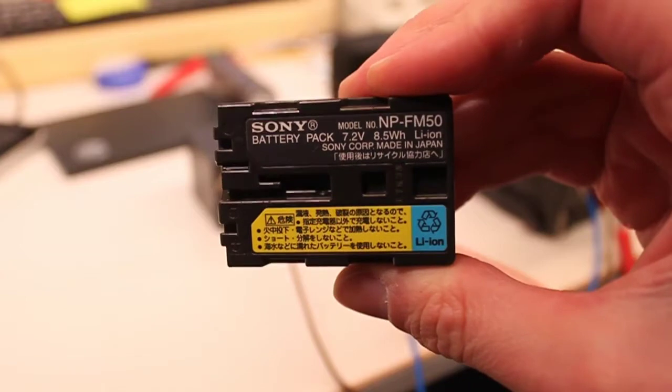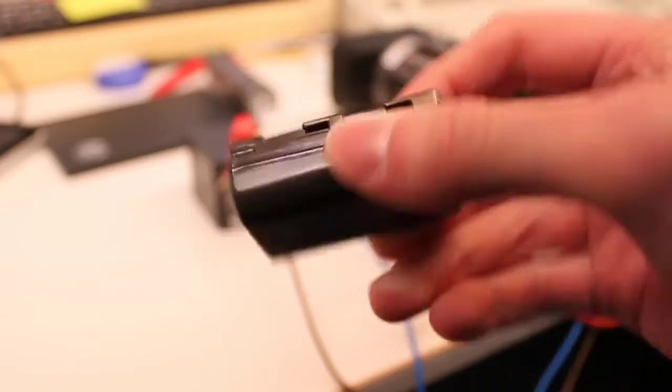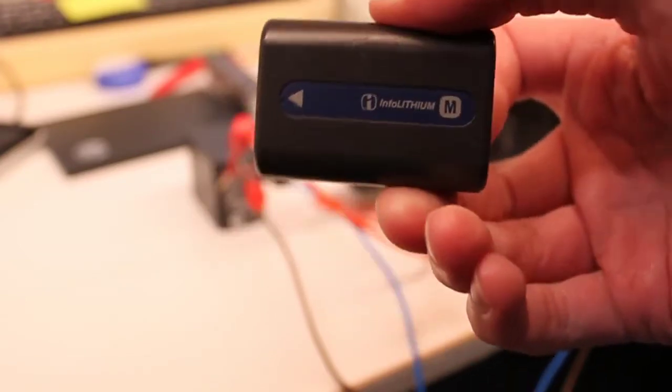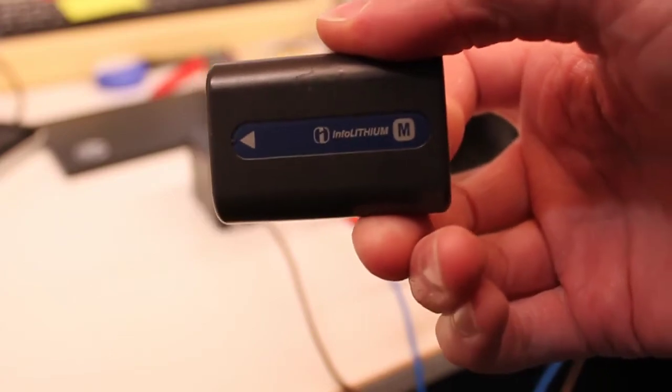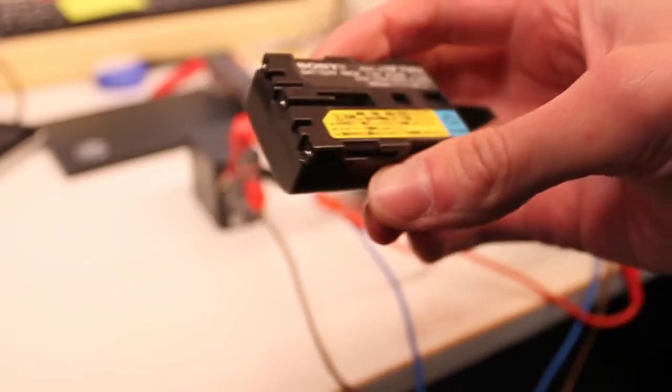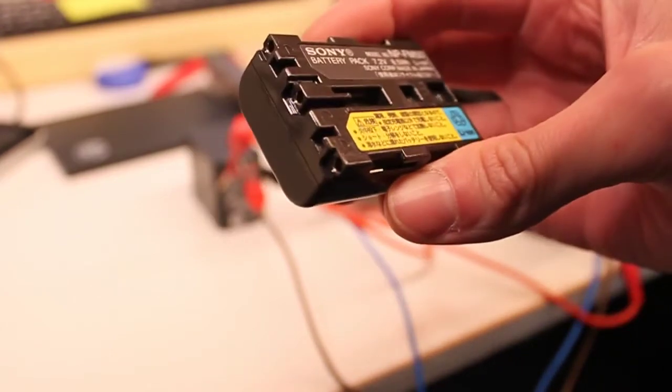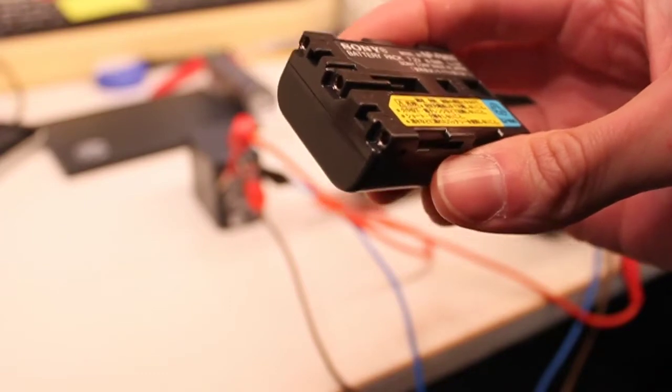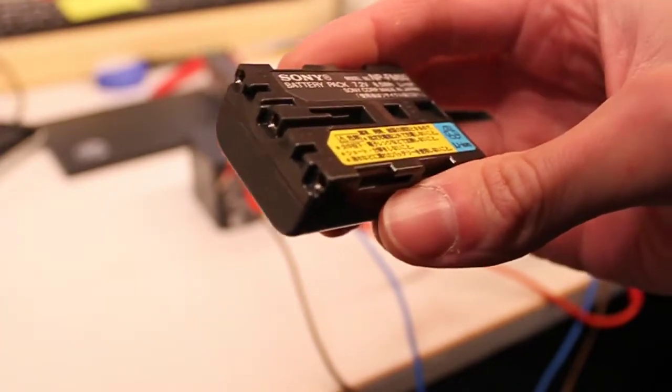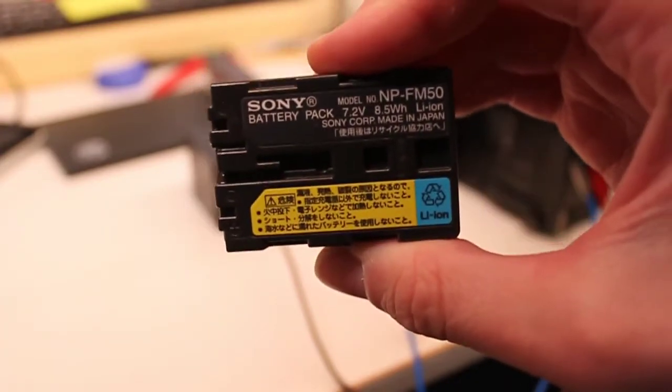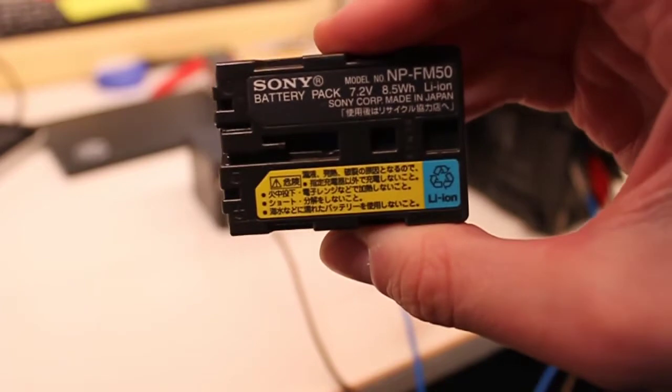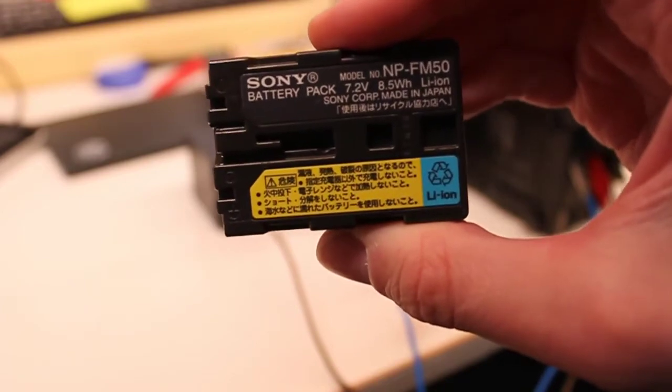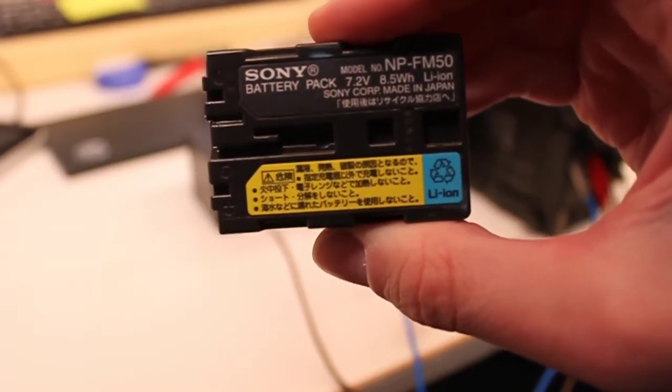It came with this Sony NP-FM50, which is an Infolithium M. As you can see, this is only a very small battery. I've tried it out, it lasts about an hour or so. Decent enough time for a small battery, especially an old one. I don't know how old this is.